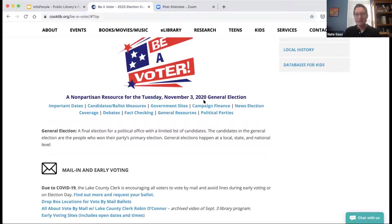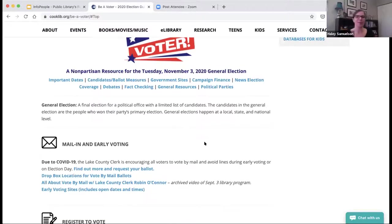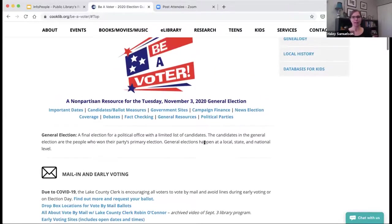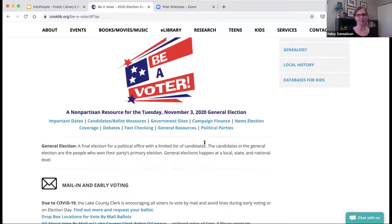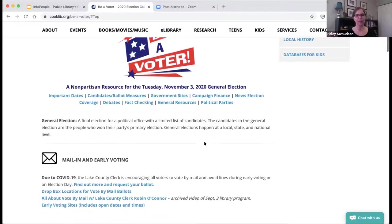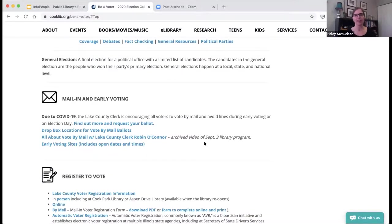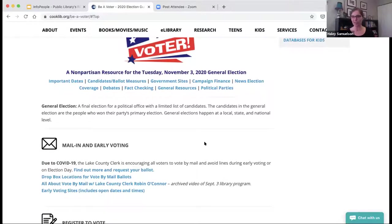One of the things I want to say about 'Be A Voter!' is we really wanted it to translate into action — take this information and act on it. So we wanted a more active name for our page than just 'voter education.' The very first thing you'll see on our page is: this is a nonpartisan resource for Tuesday, November 3rd, 2020 general election. Going into the midterms, I was stunned at how many patrons came in asking for the date of the midterm election. So first thing — we put the date.